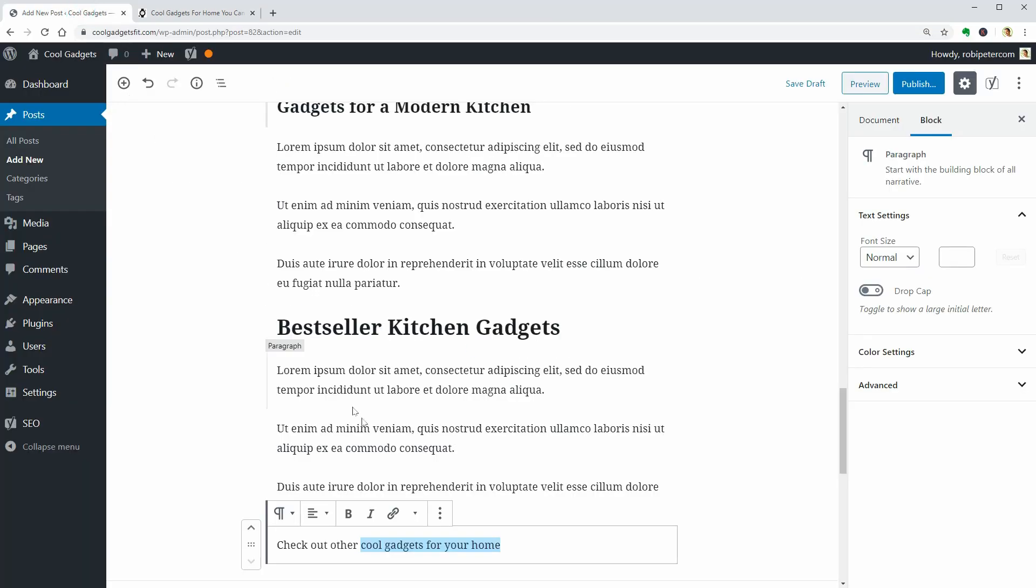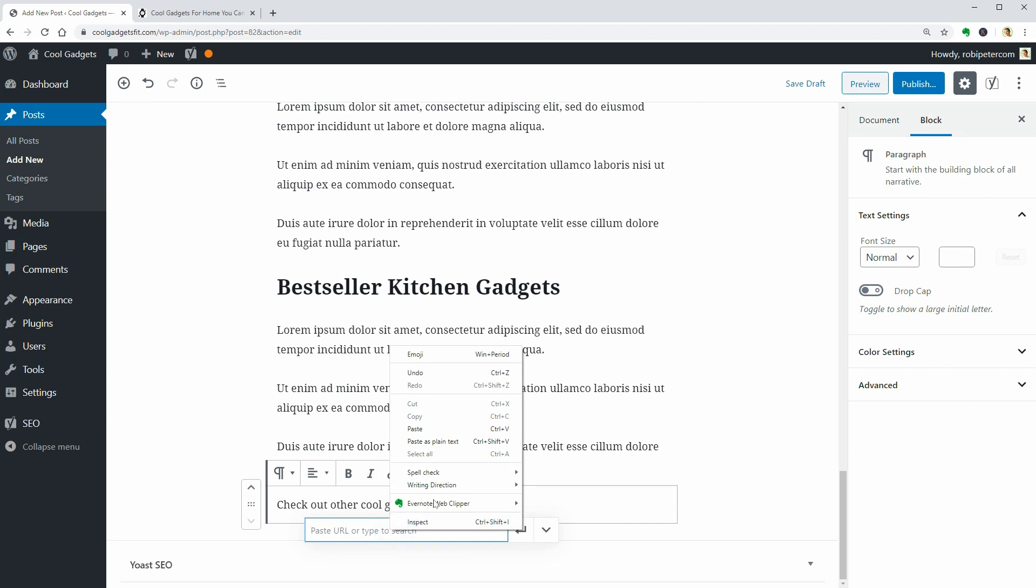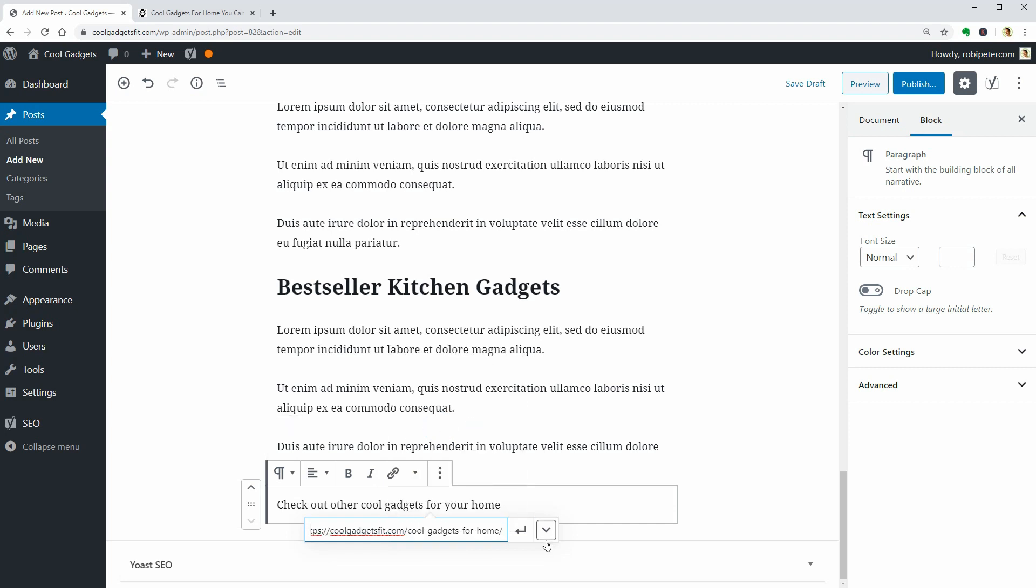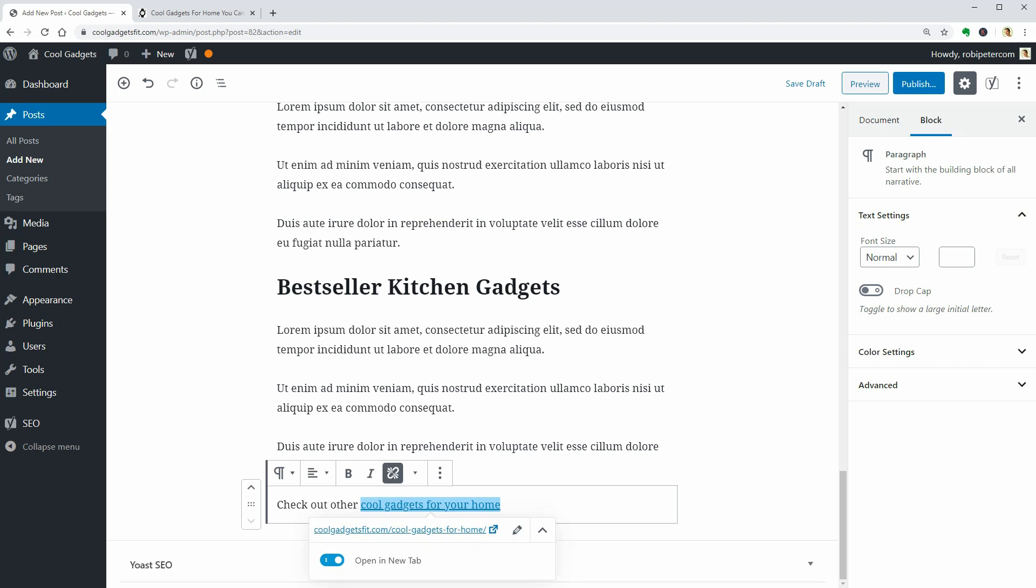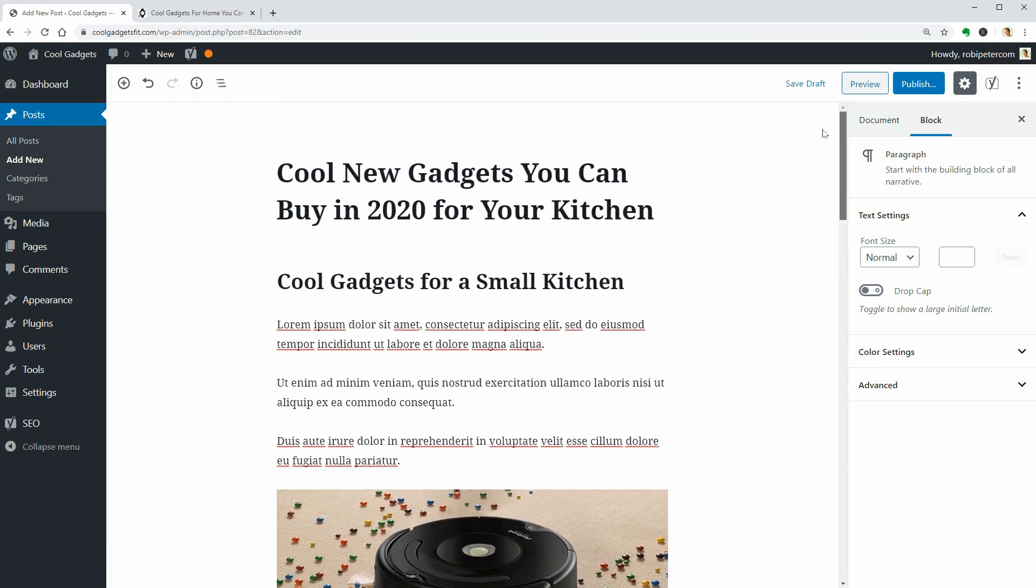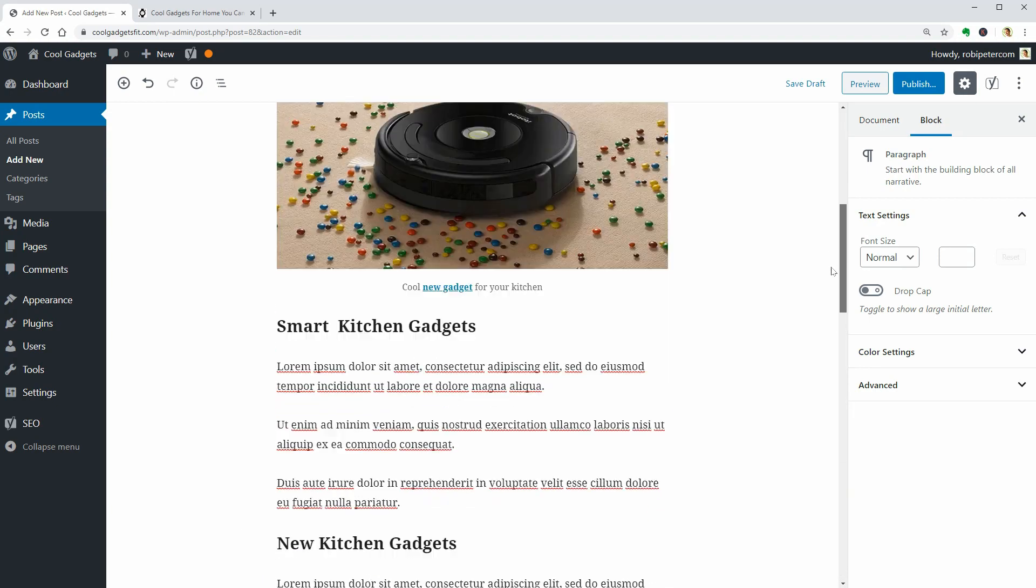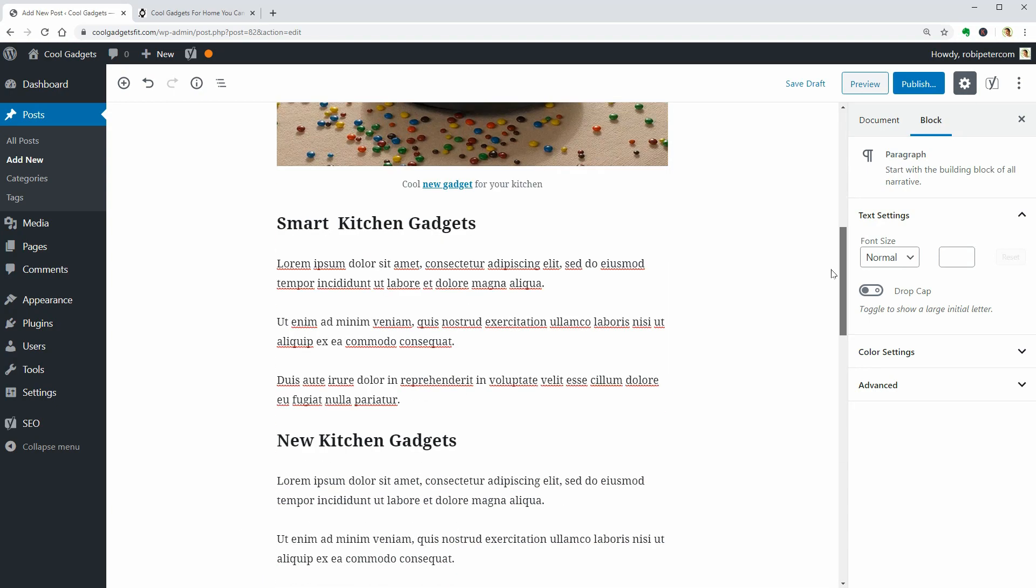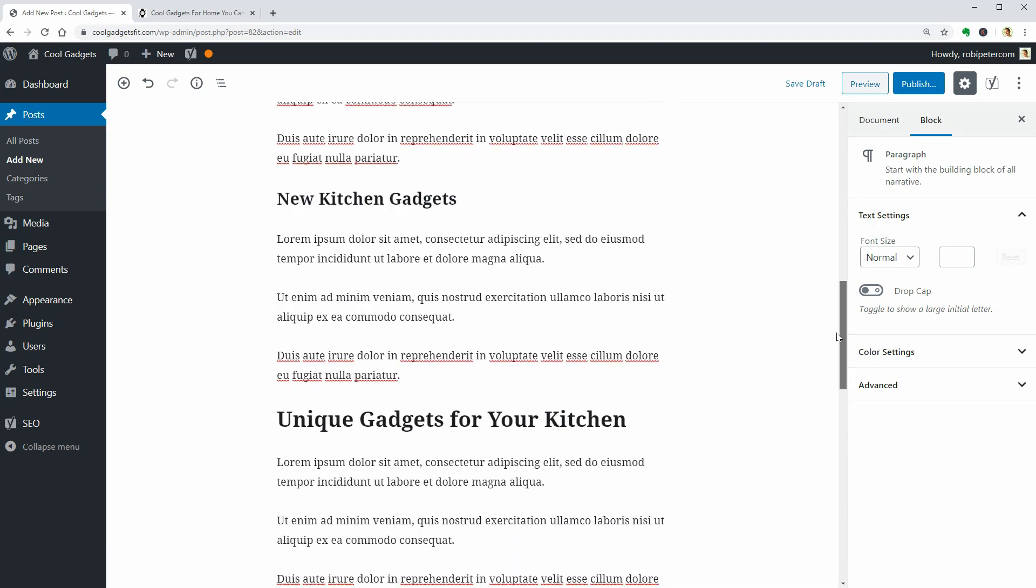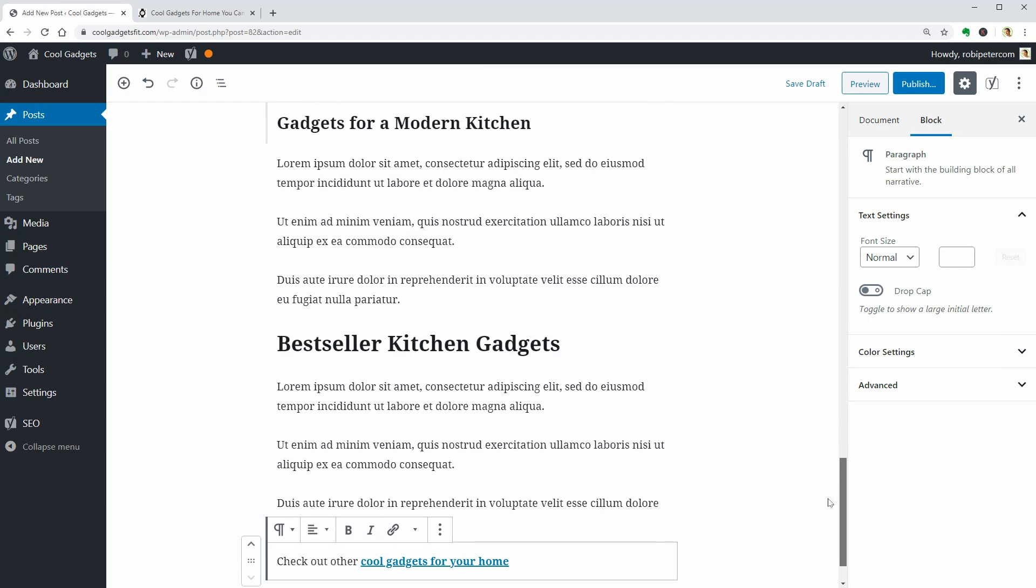These were all on-page SEO techniques, but there are hundreds of other things you should do to rank your blog in search engines. A piece of good advice I get from SEO and marketing experts like Brian from Backlinko and Neil Patel is to make sure you write original and quality content.